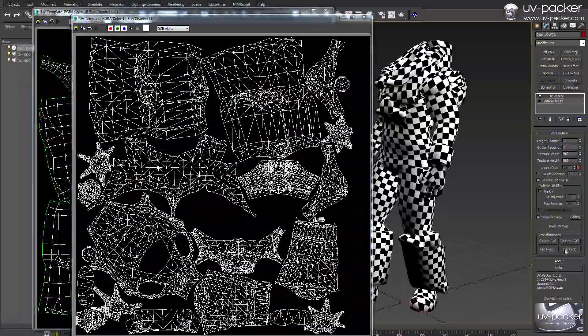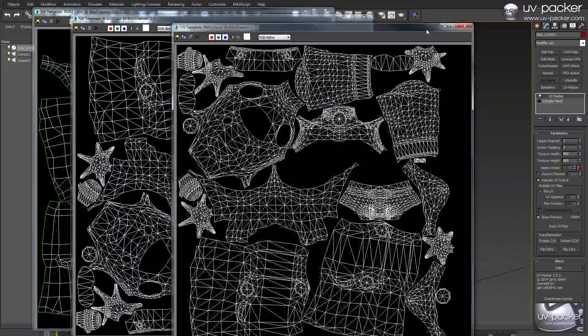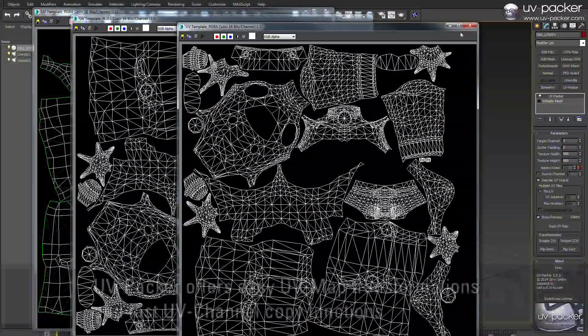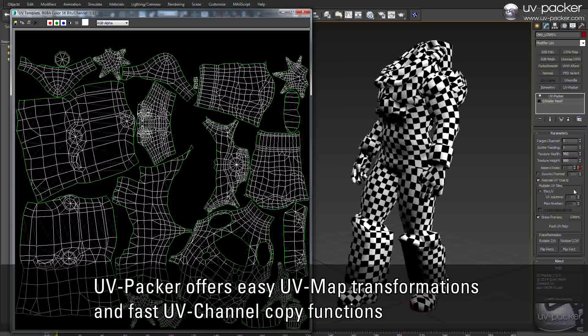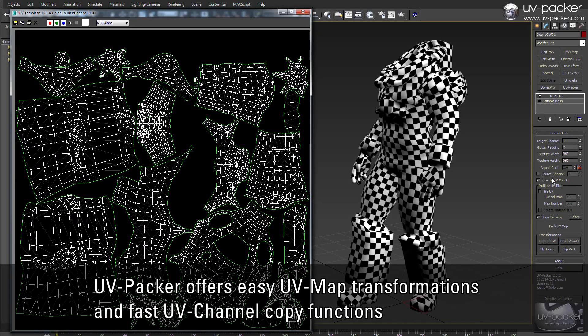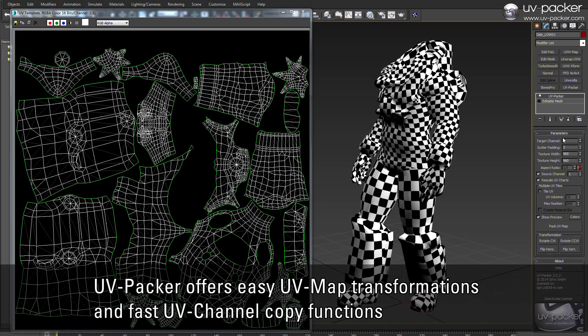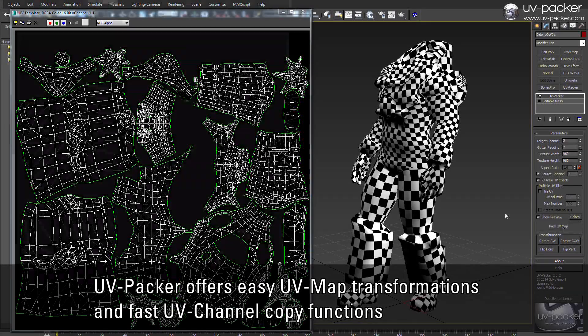UVPacker offers the ability to rotate and flip the maps as well as simple packing into any other available UV channel, and this only with one click.